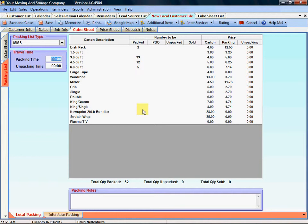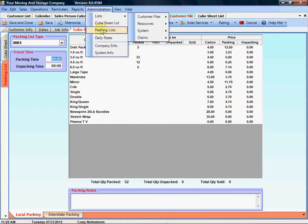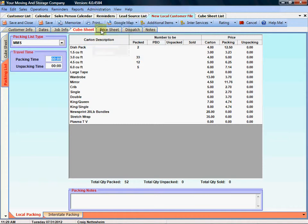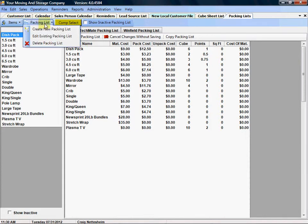If you'd like to add or edit an existing packing list you can do that by going to administration and going to your packing list. You'll see we've got the different packing lists listed right here.